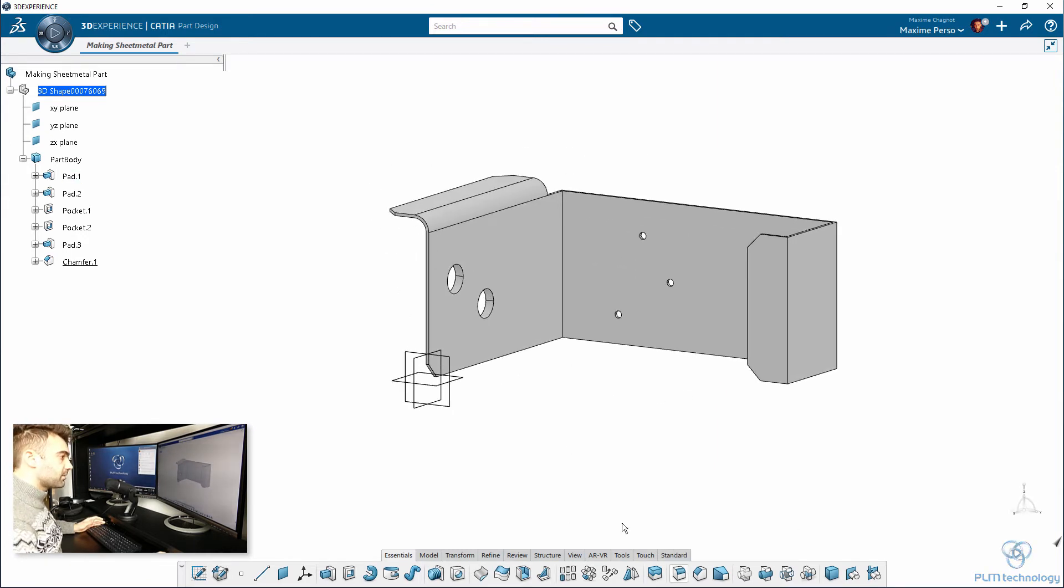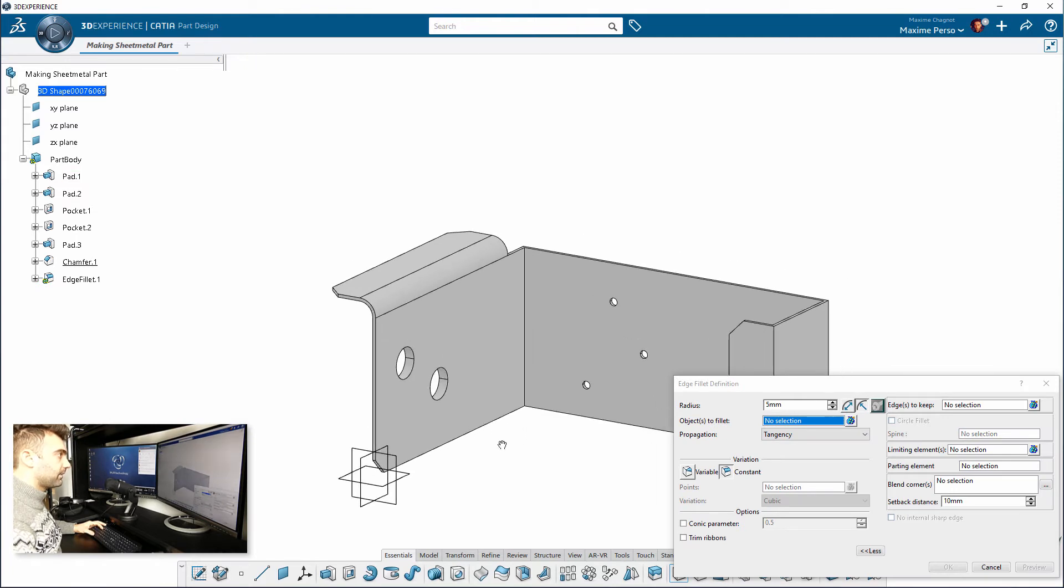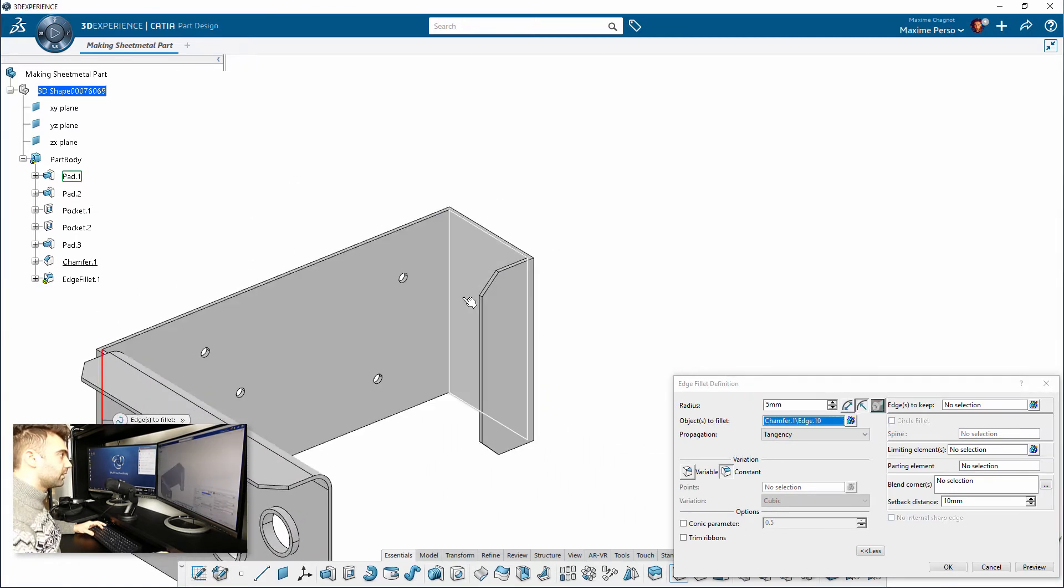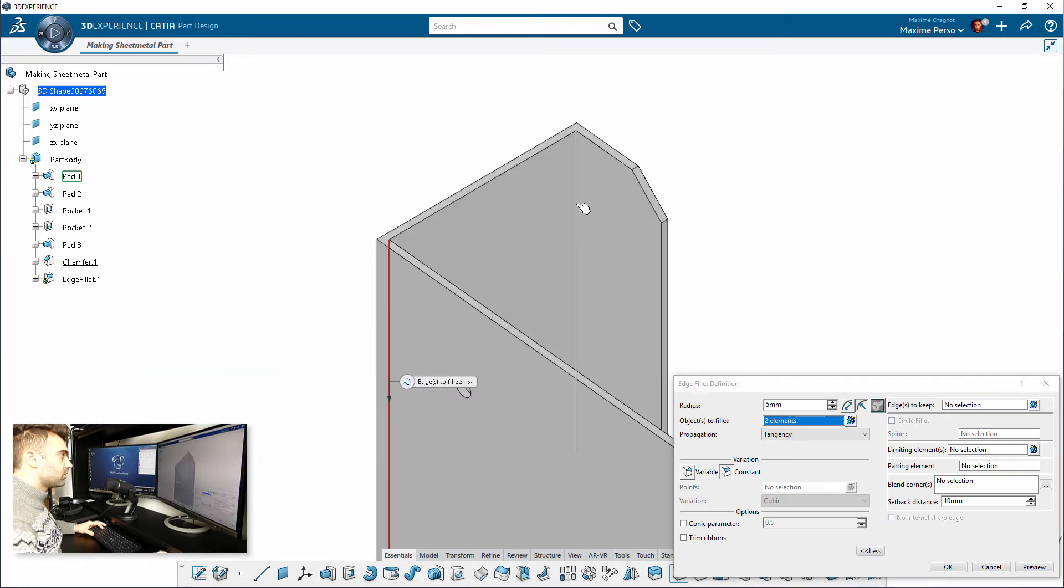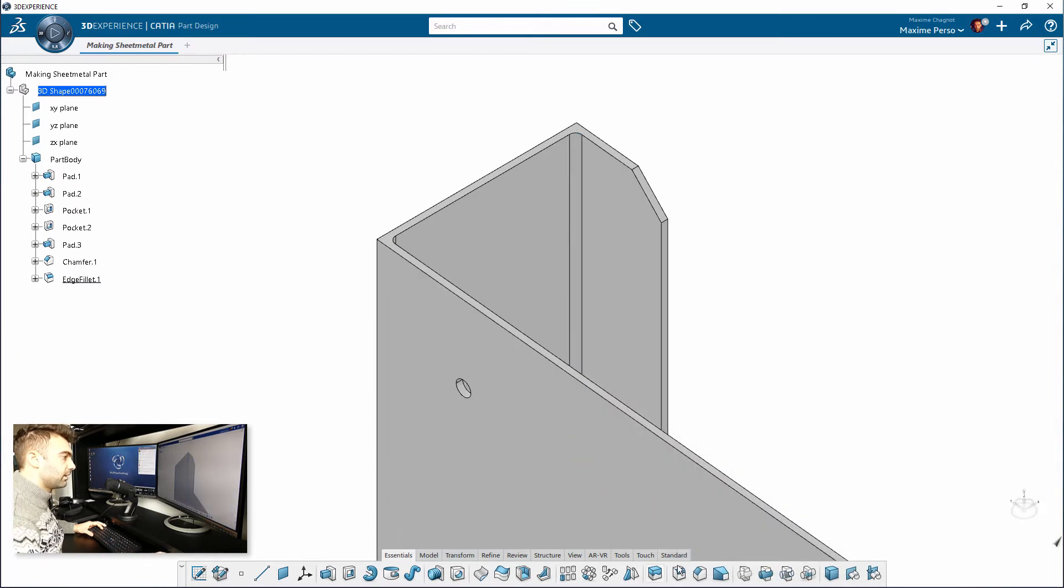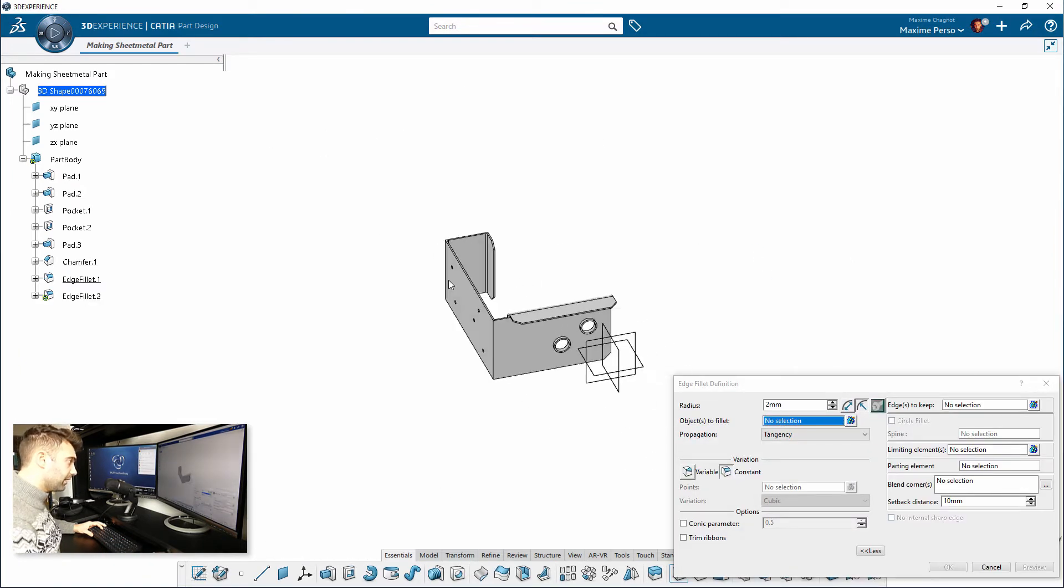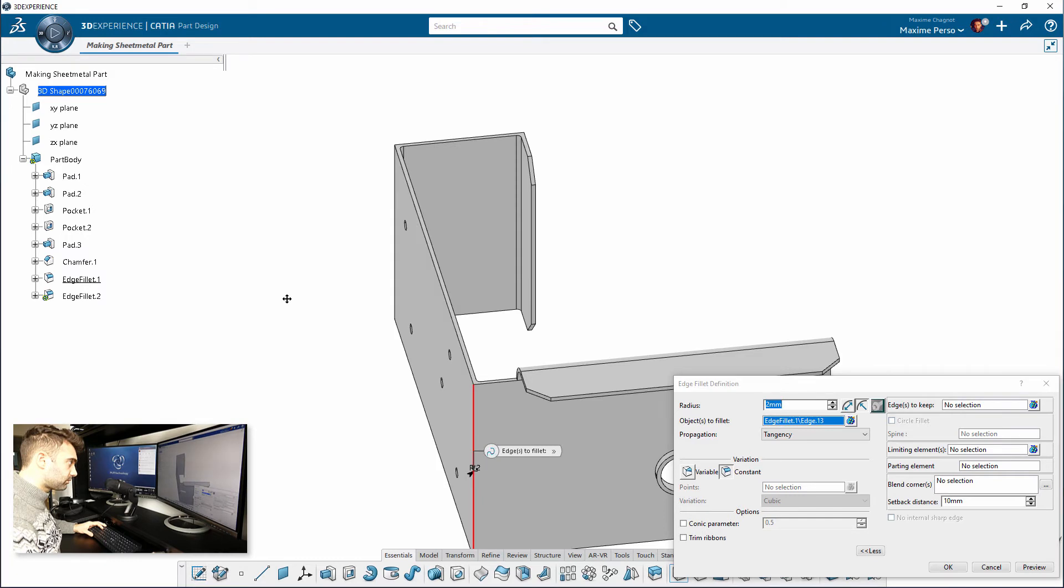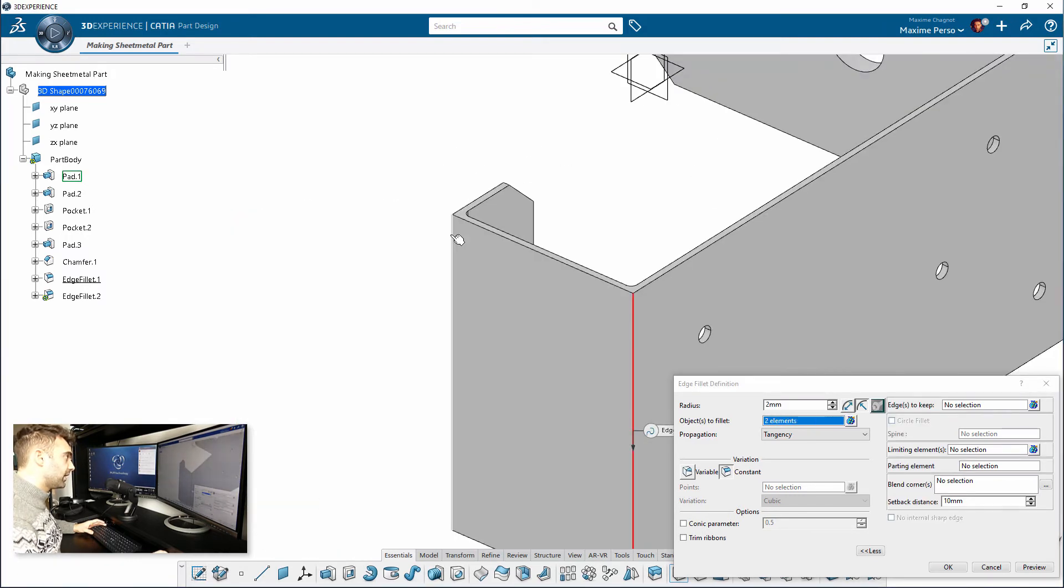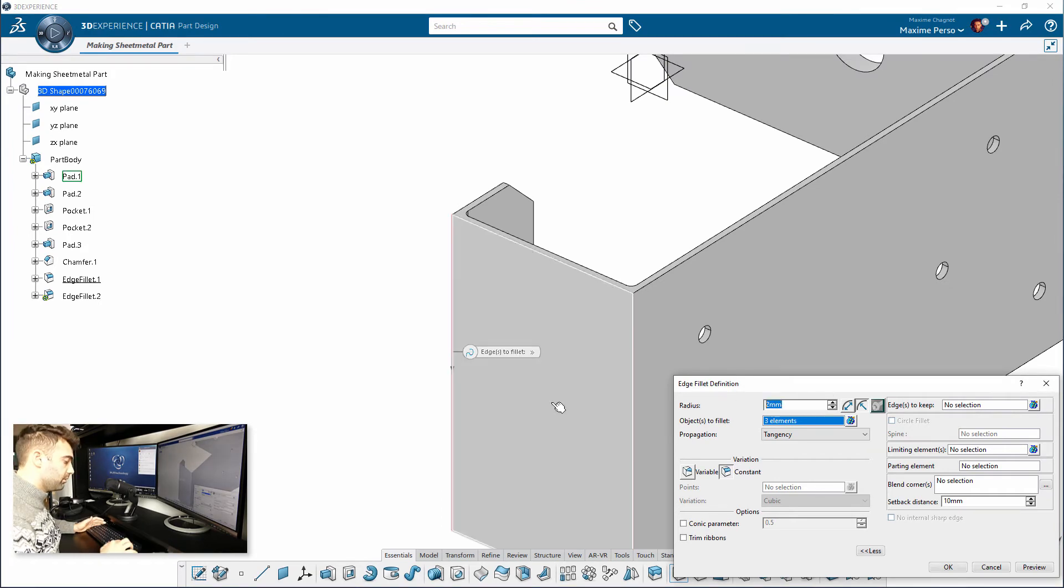And I finish by making the fillet. Let's put the inner fillet first. One, two, three, let's say 2mm. And, of course, if you want to do the external edges, you need to put 2mm plus the thickness of the plate, that is actually 2, so then it will be 4.